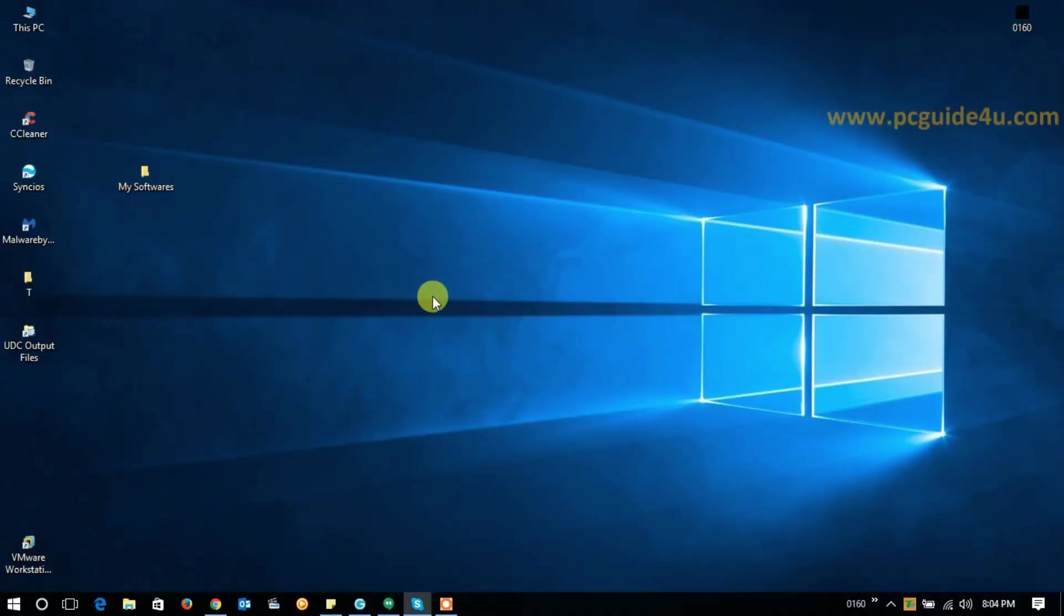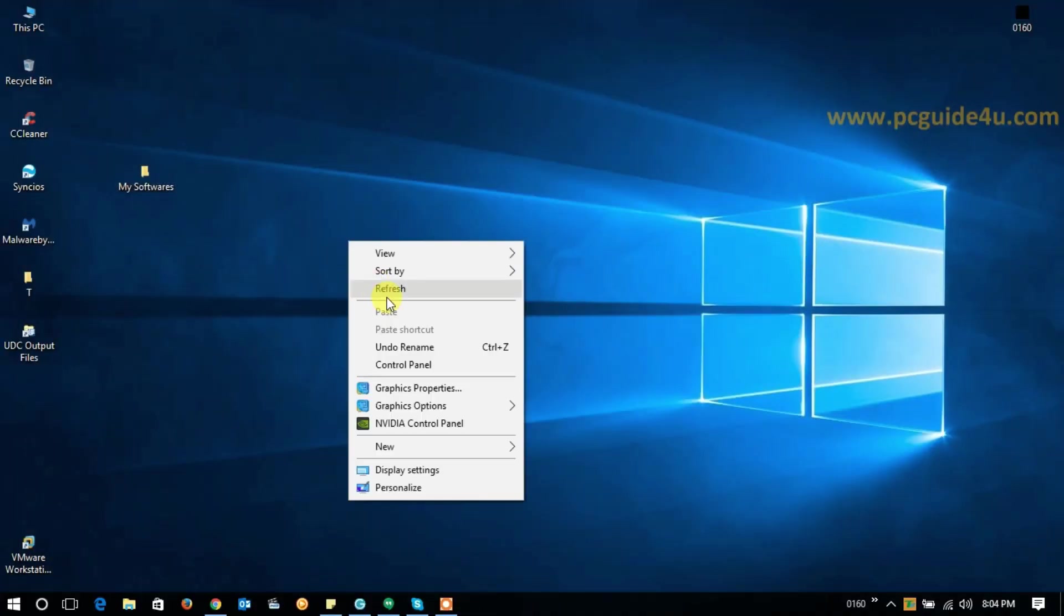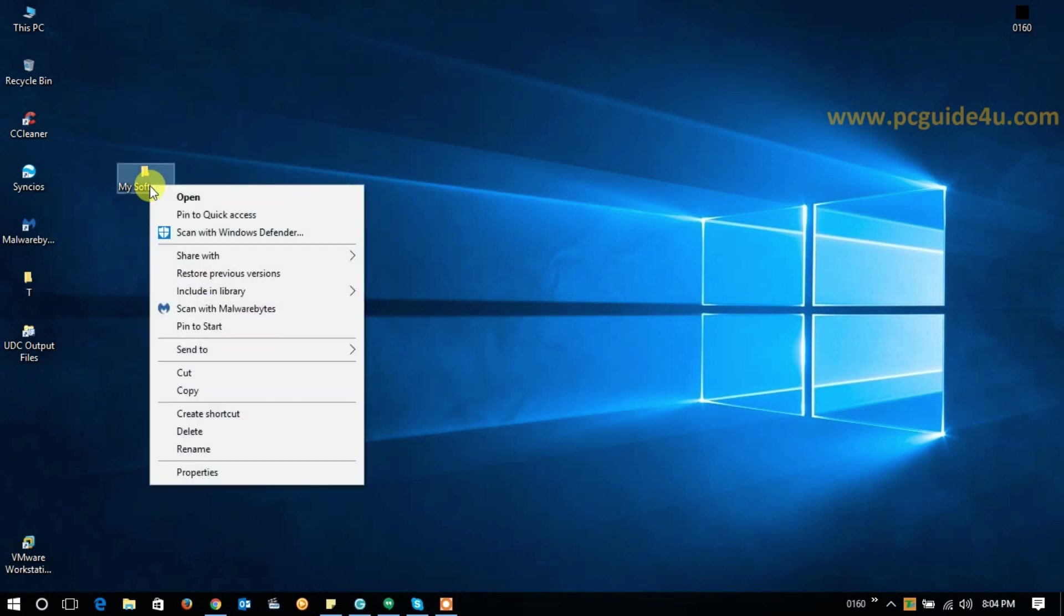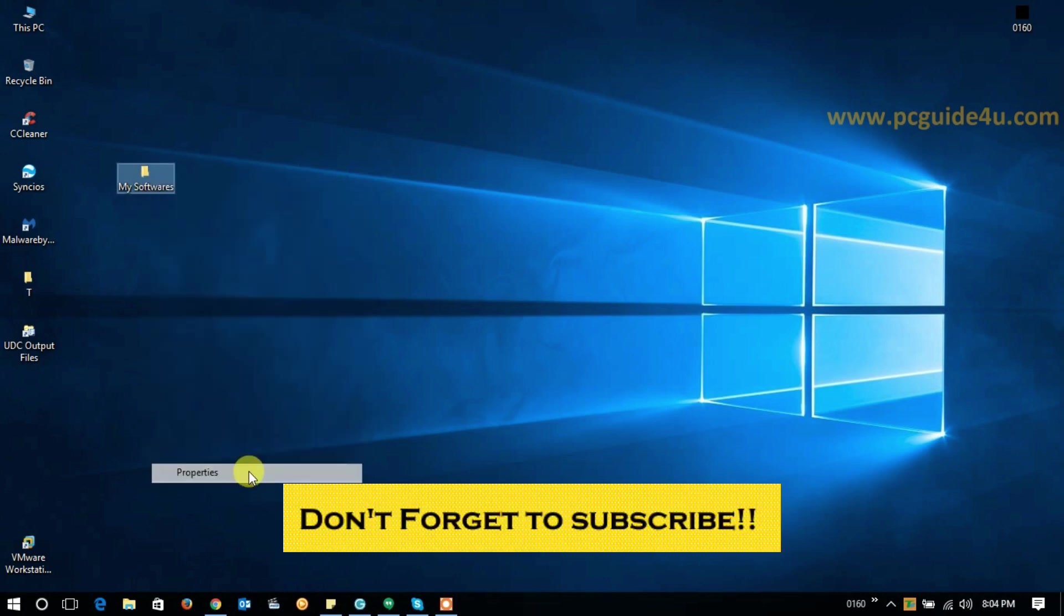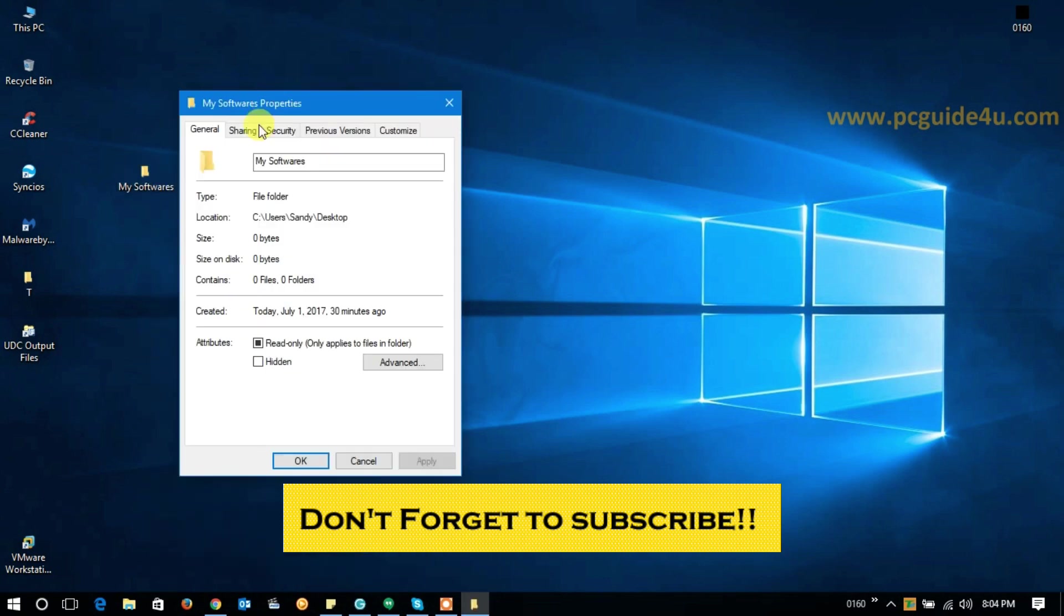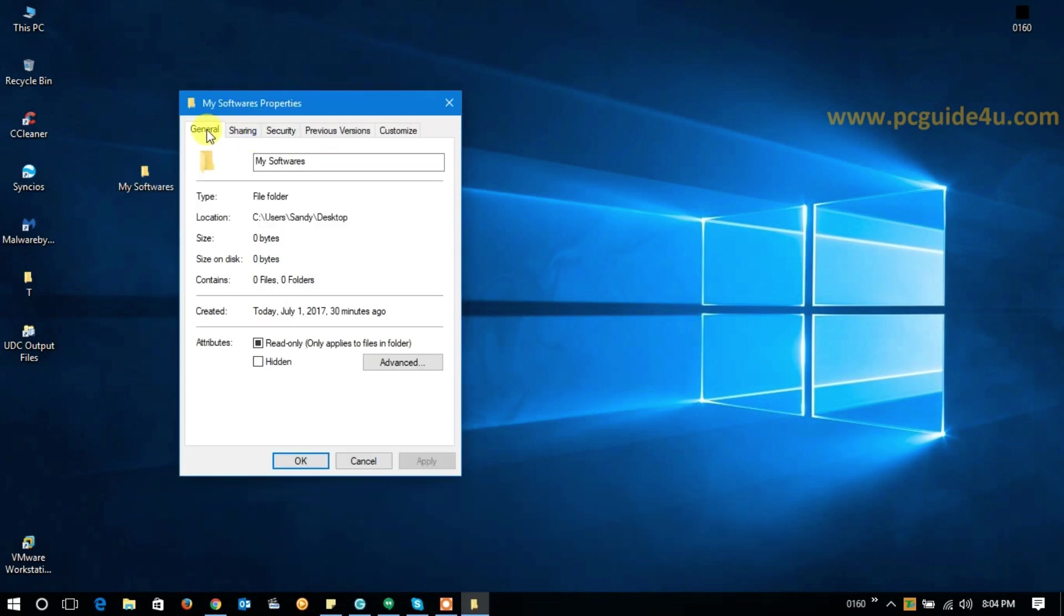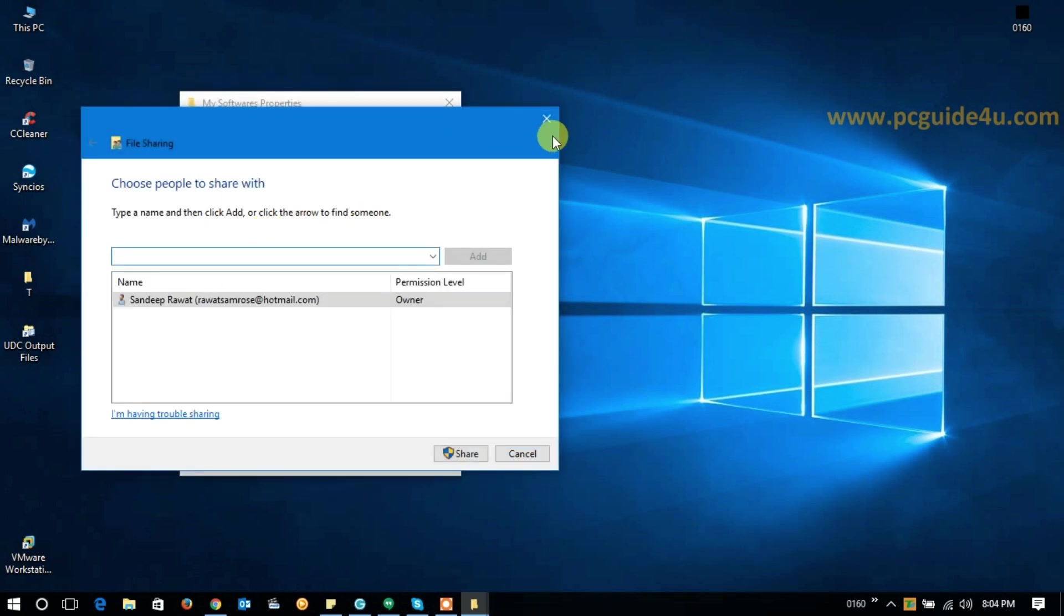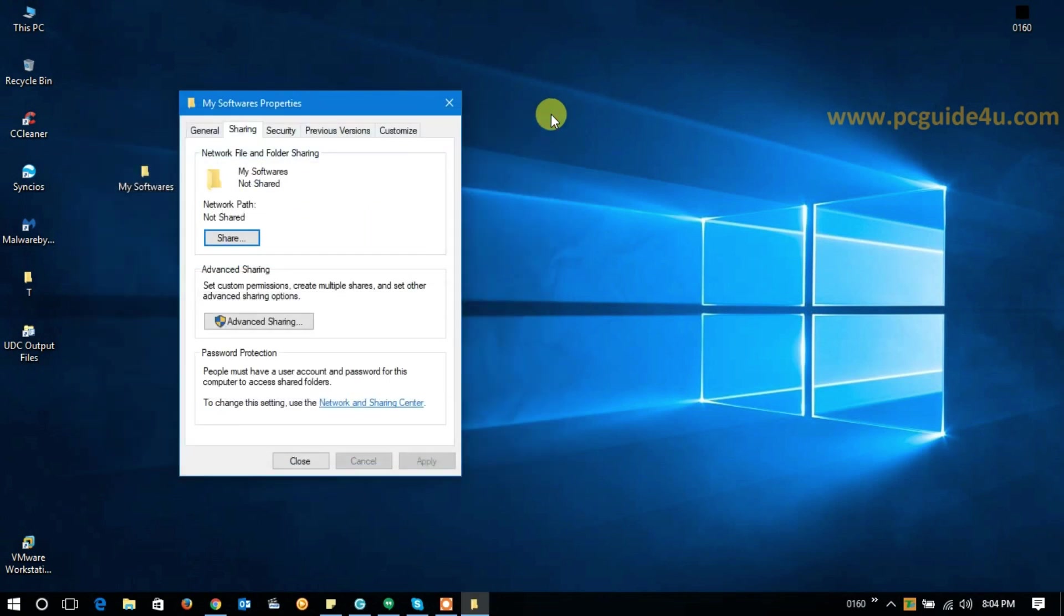Now let's see. Refresh once. Now I'll go back to the properties of My Softwares folder, and here we go. You can see here we got the sharing tab back which was missing earlier. Now I am able to share everything. We can share anything you want on the network. That's a very easy task.